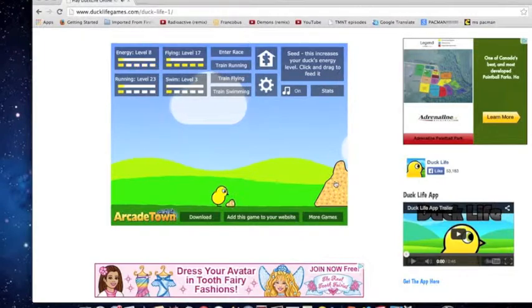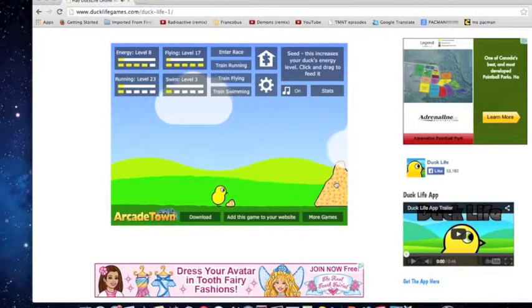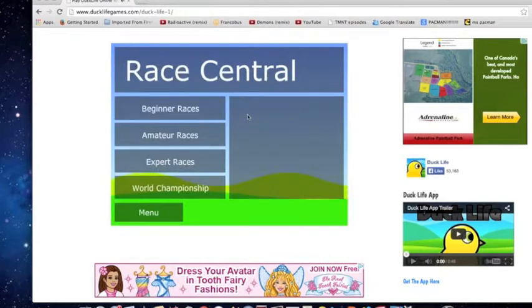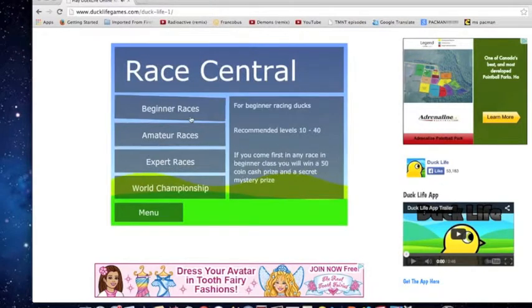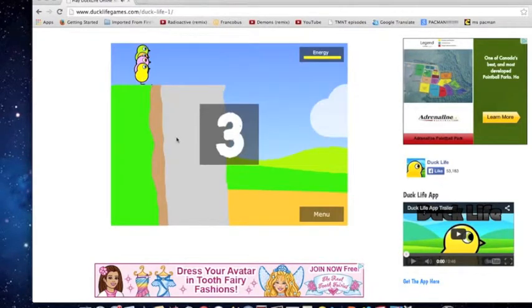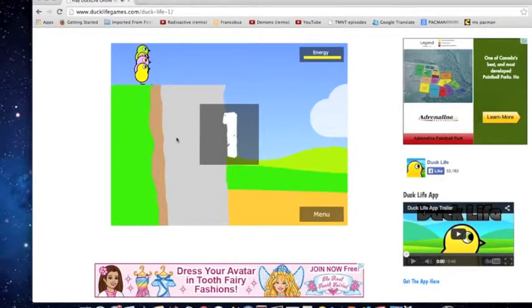And I think we're gonna train him in what's next, flying. Whatever we're gonna see if he wins, if not we're training him more.